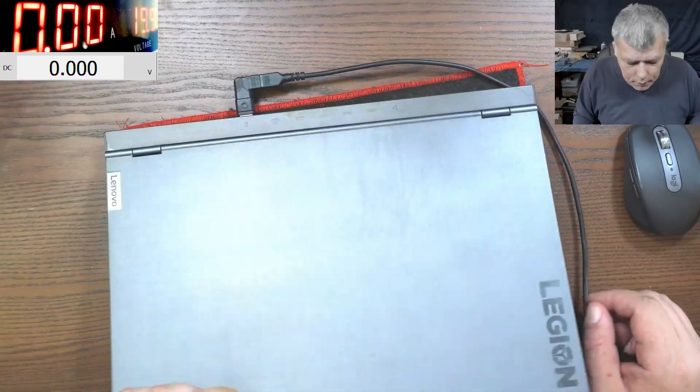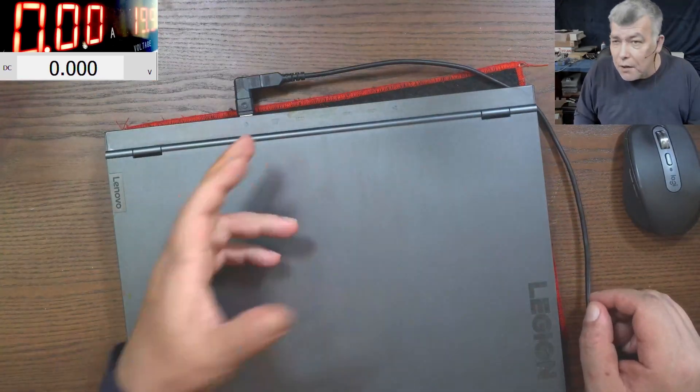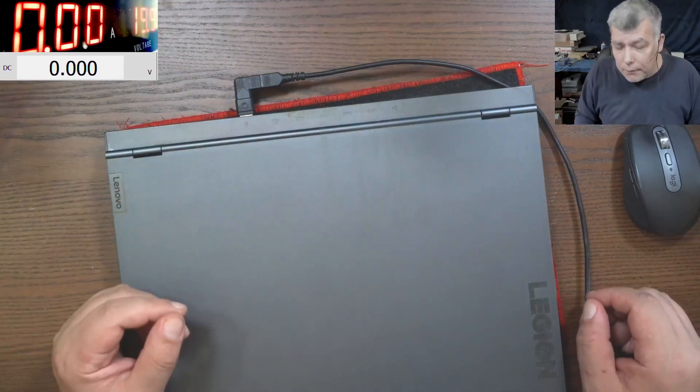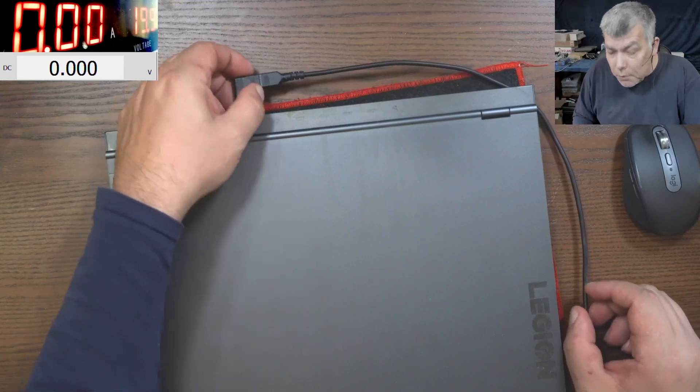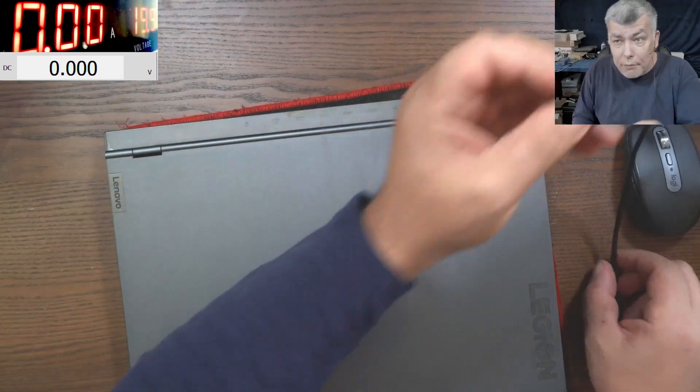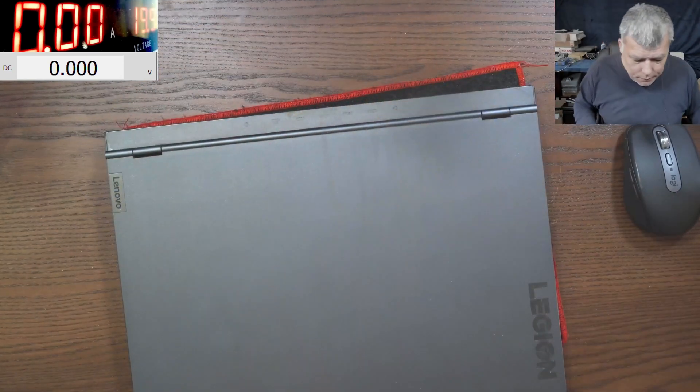No charging light. Nothing. So let's open this quickly and have a look inside.